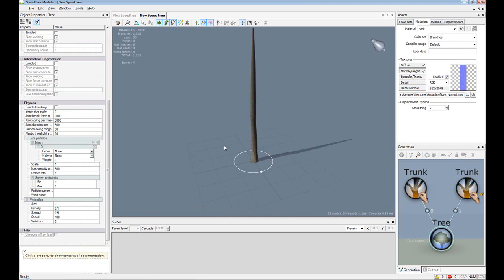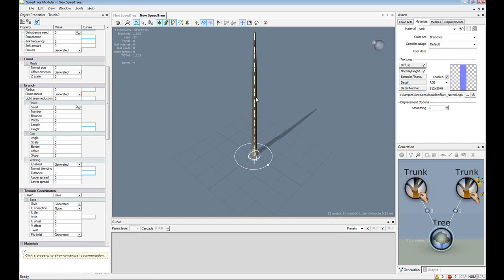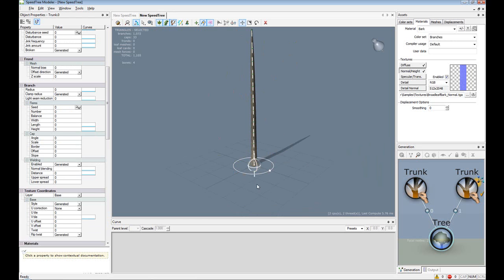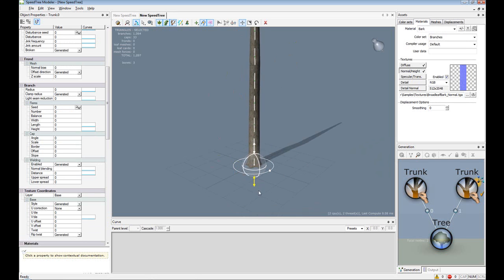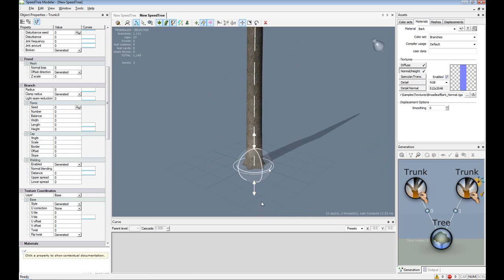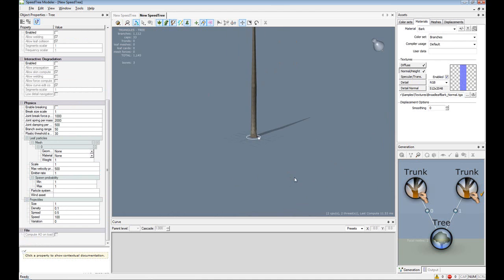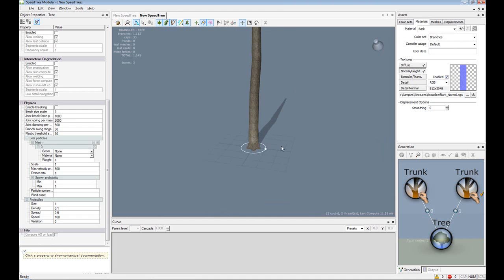Now let's talk about node editing first. You can either hit tab, or select this icon up here. Then select our trunk. You can rotate it, you can adjust the position, or you can scale it.